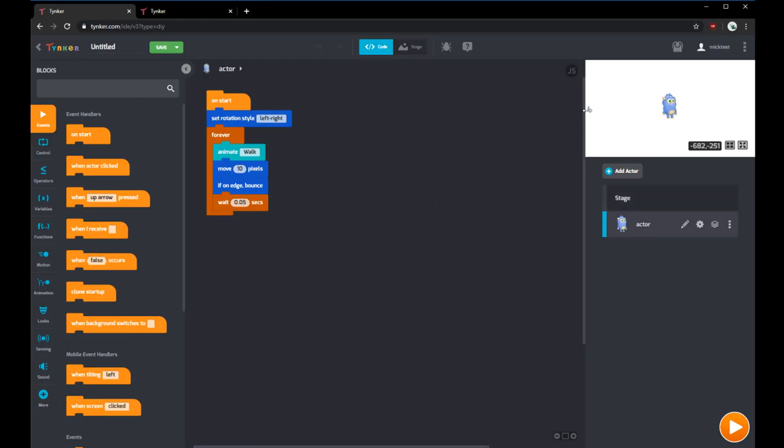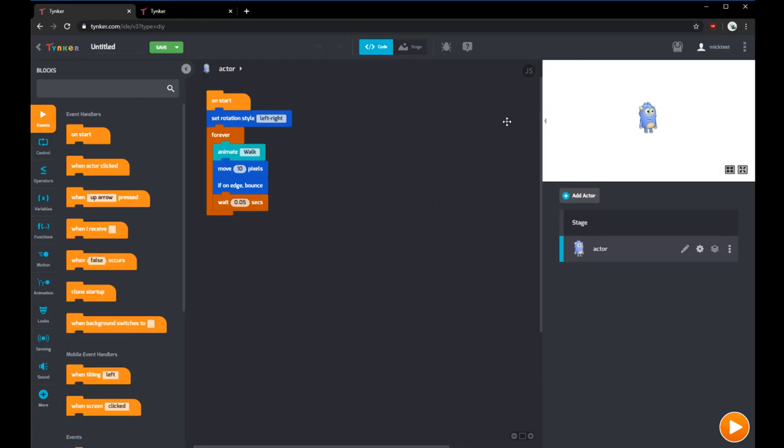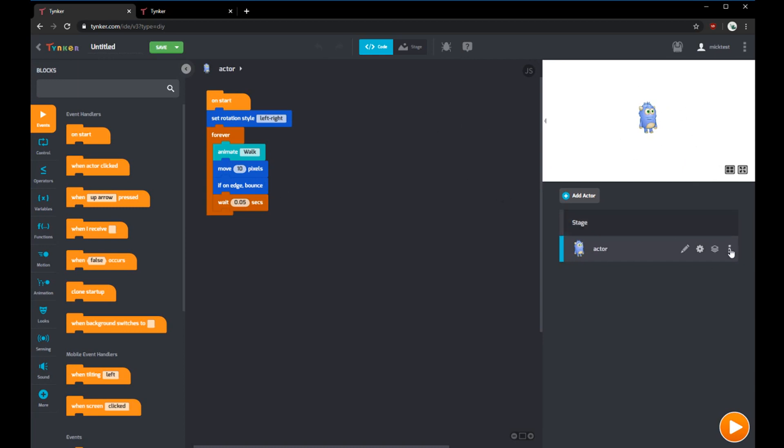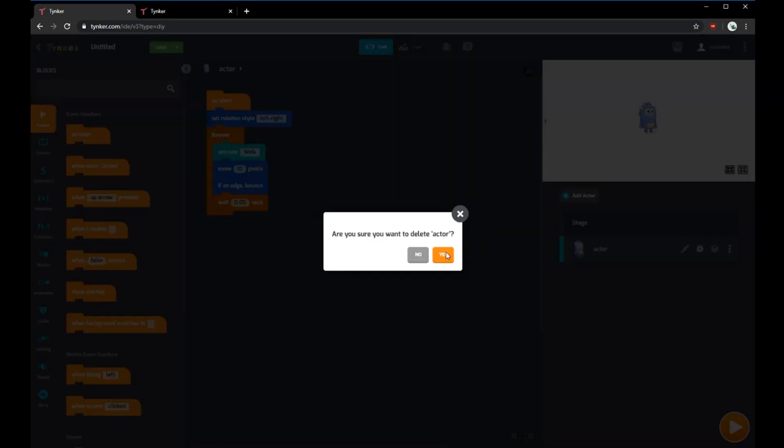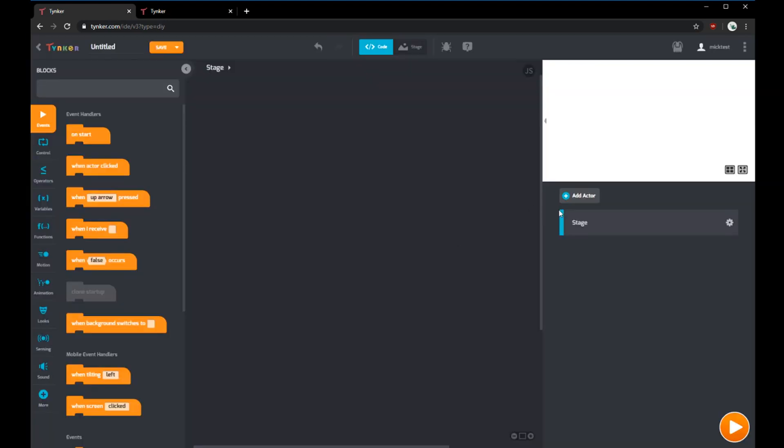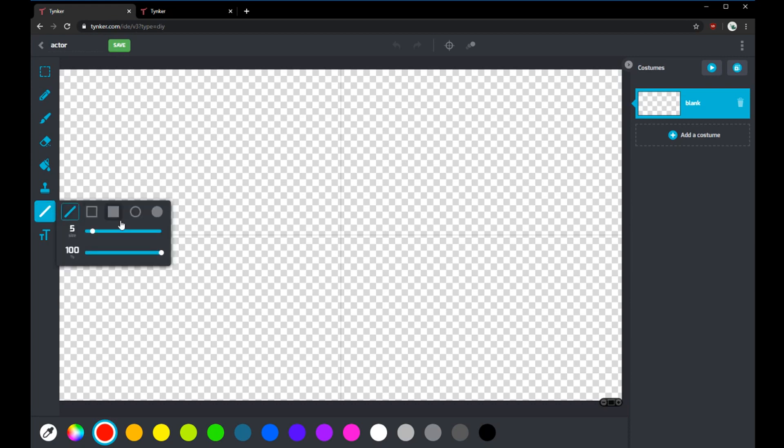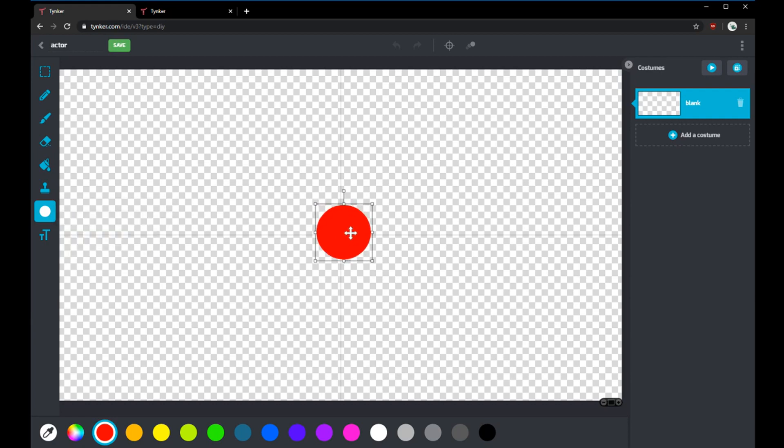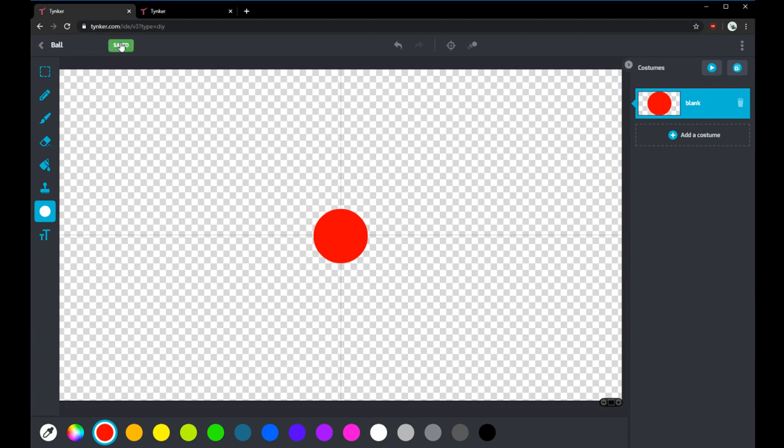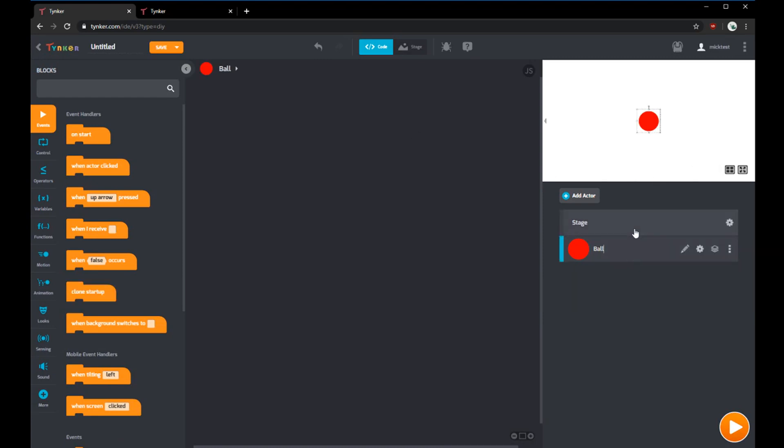So here's our workshop for Tinker. We have our code here, we have our actors, and we have our stage. We actually don't need this actor, so we'll delete it for now. To make the bouncing balls, we'll create a new actor with the drawing tool. We can use the circle tool and draw something like this, center it. We can call this actor ball and save it.